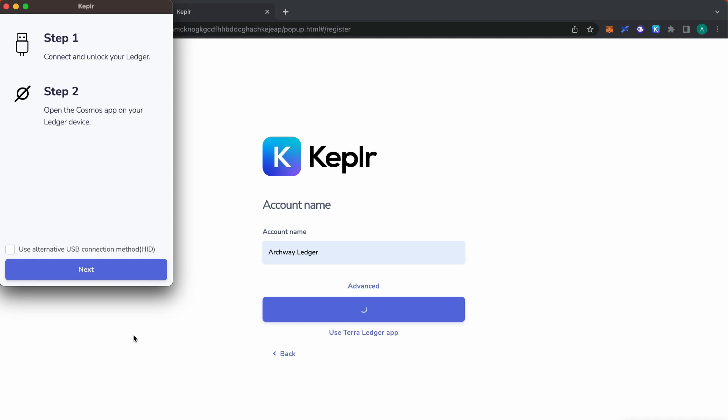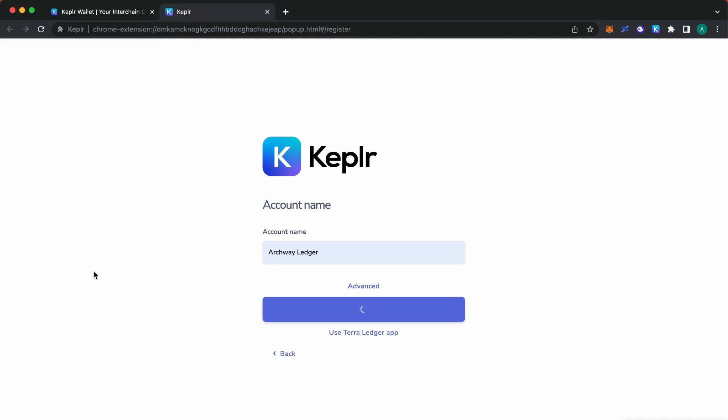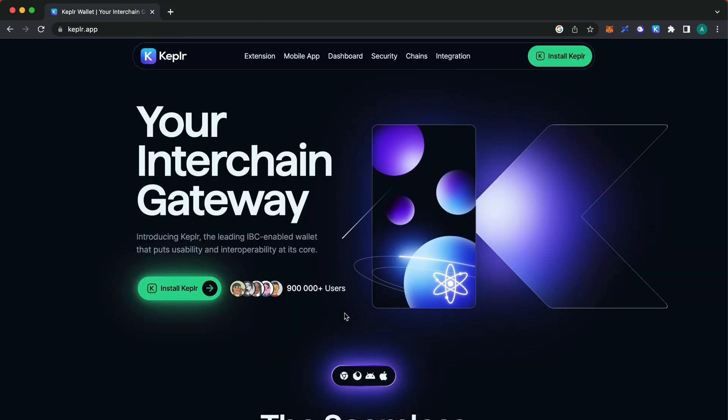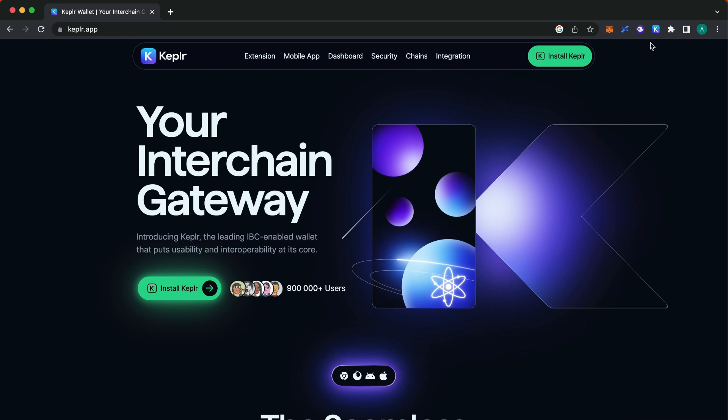Once the Cosmos app is opened, click the Next button again to complete the connection. You have successfully connected your Ledger device with Kepler. On the Select Account screen, you should see the newly added Ledger account.